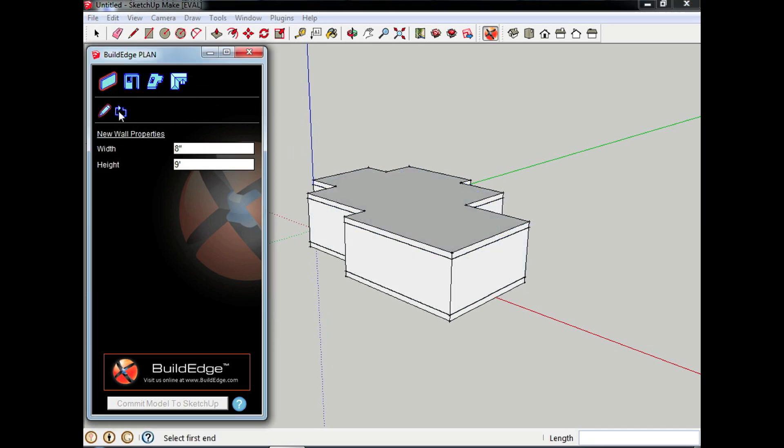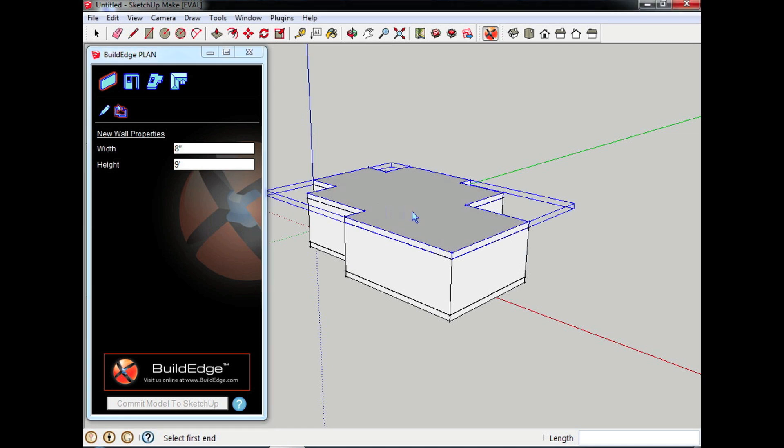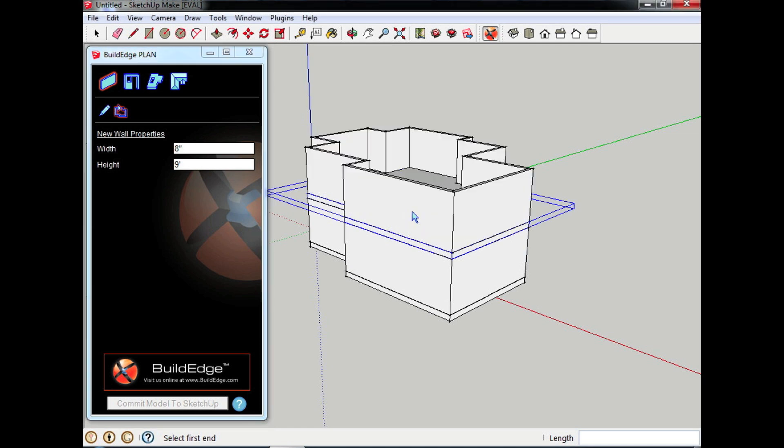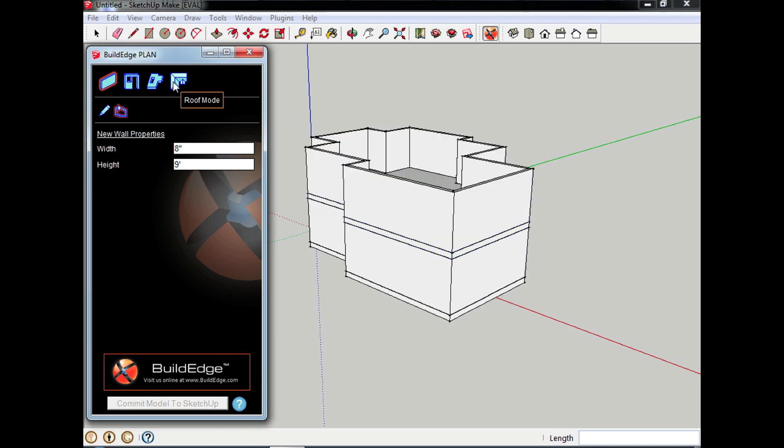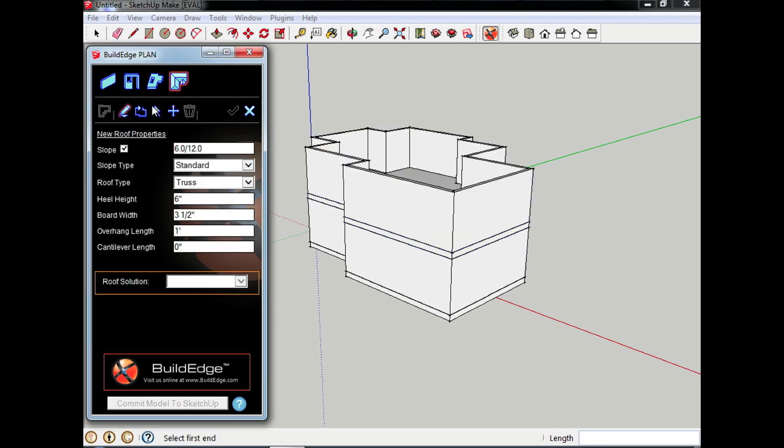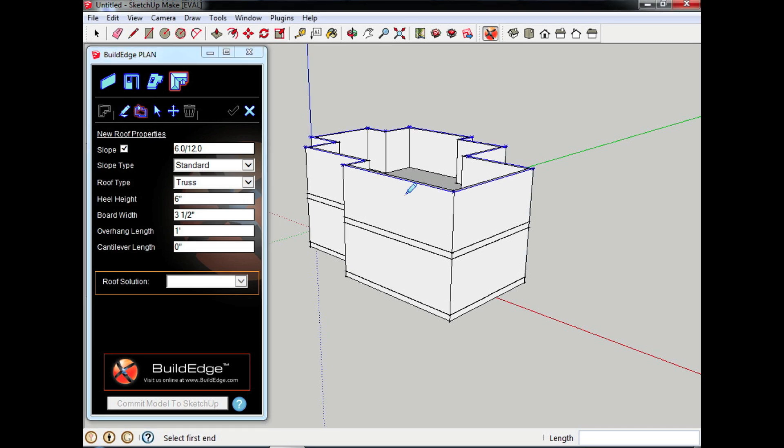Once again tell it put walls on this floor and finally I'm going to tell it I want to put a roof all the way around these walls.